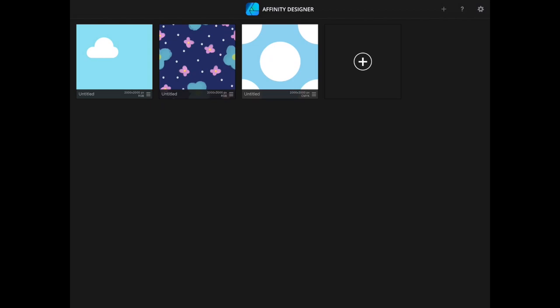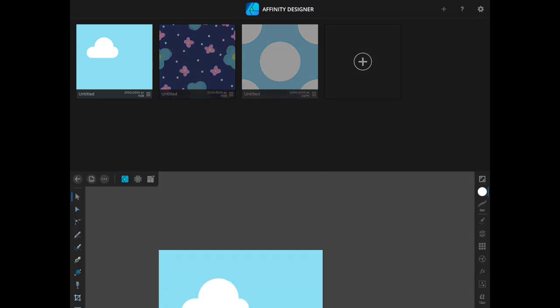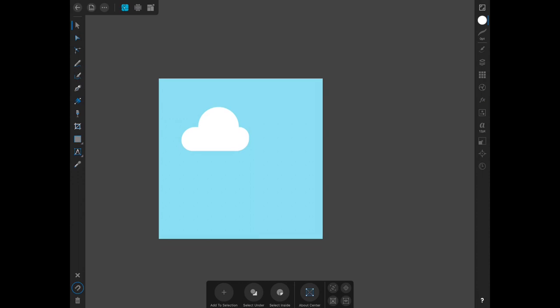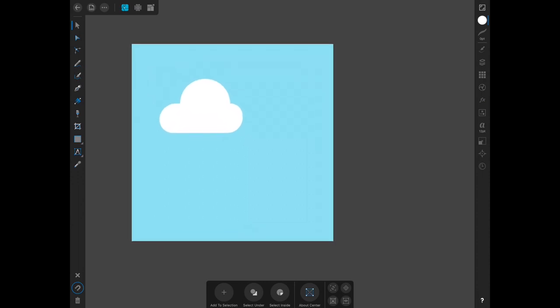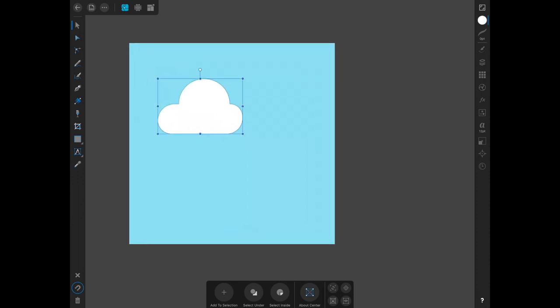Welcome back. In this video I'm going to go over how to create a half drop repeat pattern in Affinity Designer for the iPad. As you can see, I have already created a new document and I have created a cloud.